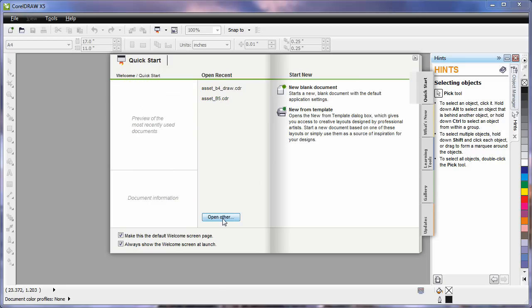You can also choose to go somewhere and open an alternate document or if you need some creative ideas, start here, new from template. We'll look at that in our next video. But for right now we're going to start out by clicking new blank document.